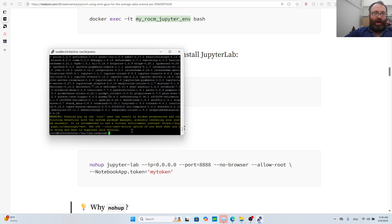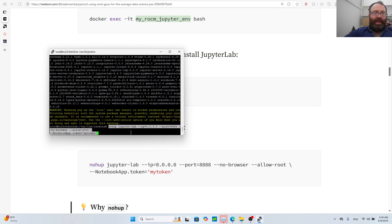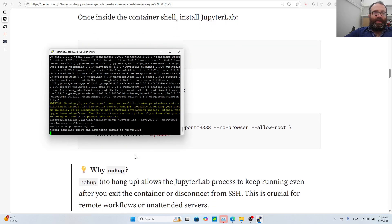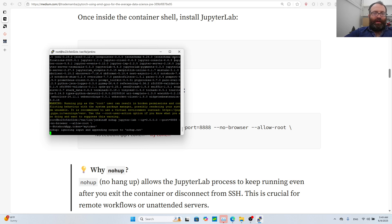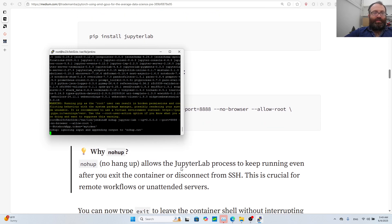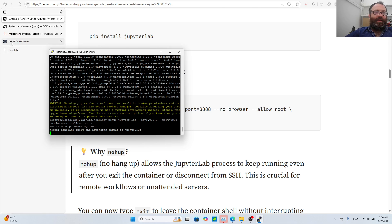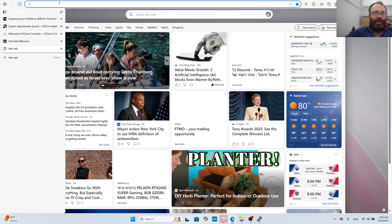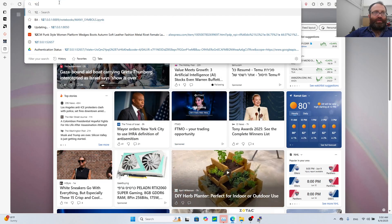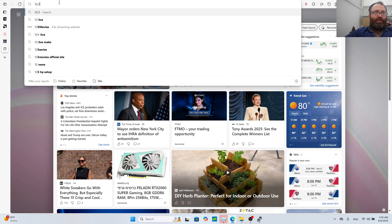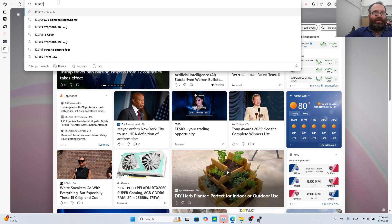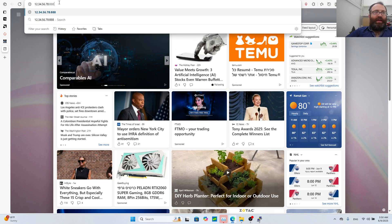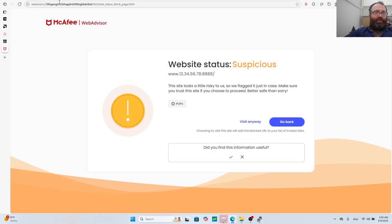This will be the token when we get to the Jupyter. What nohup does is if I exit the terminal I'll still have my Jupyter running - it means no hang-up. Otherwise if you don't do nohup your thing is dead. Now you can access it at your IP address with port 888.